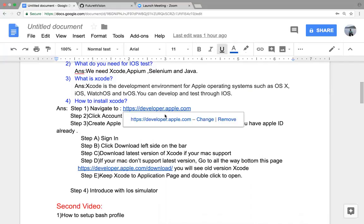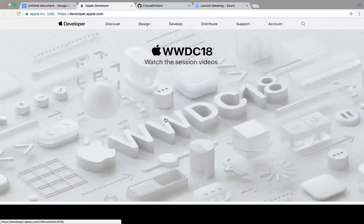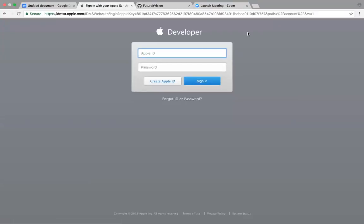When you click it you will see the Apple Developer site. Click the Account button. This is a developer account. If you have a developer account you can use this one. If you don't have one, just create an Apple ID. I have an Apple ID so I'm going to use mine.